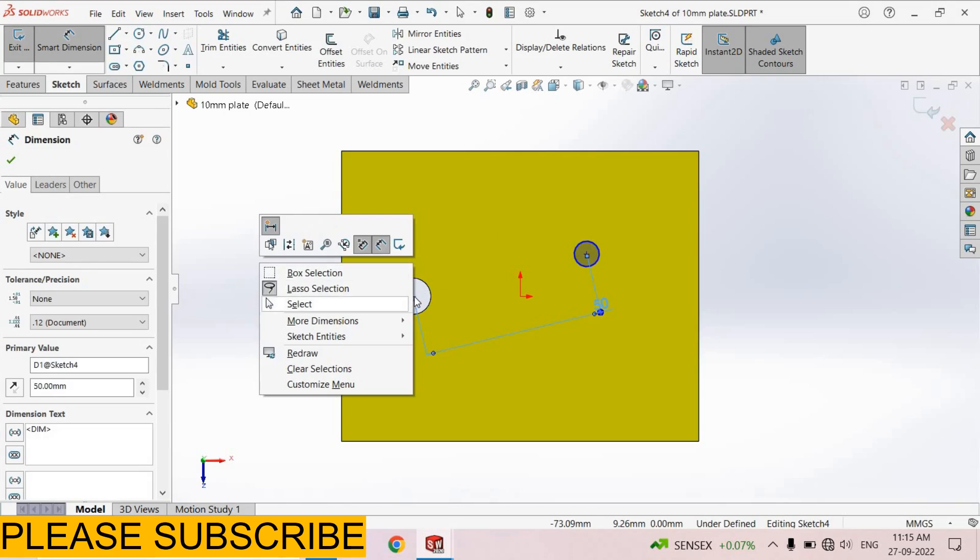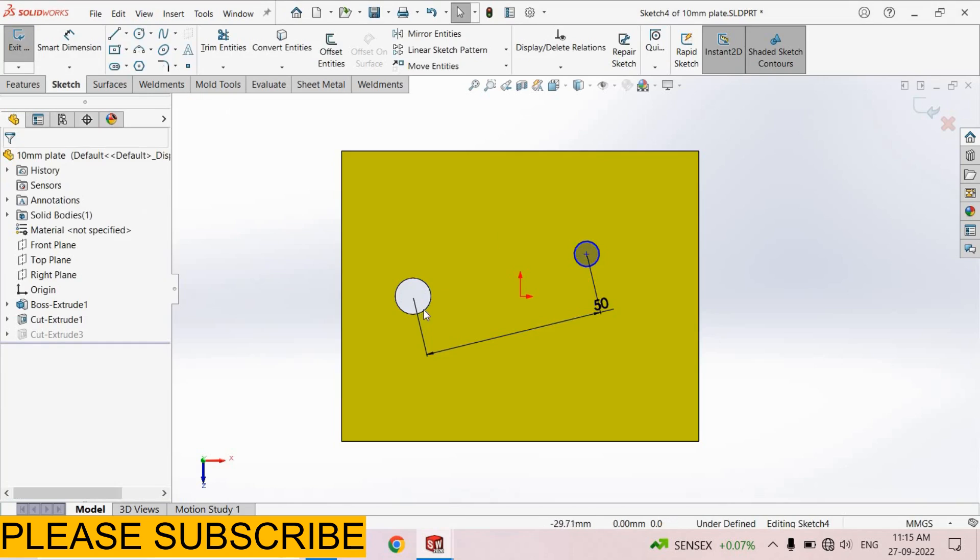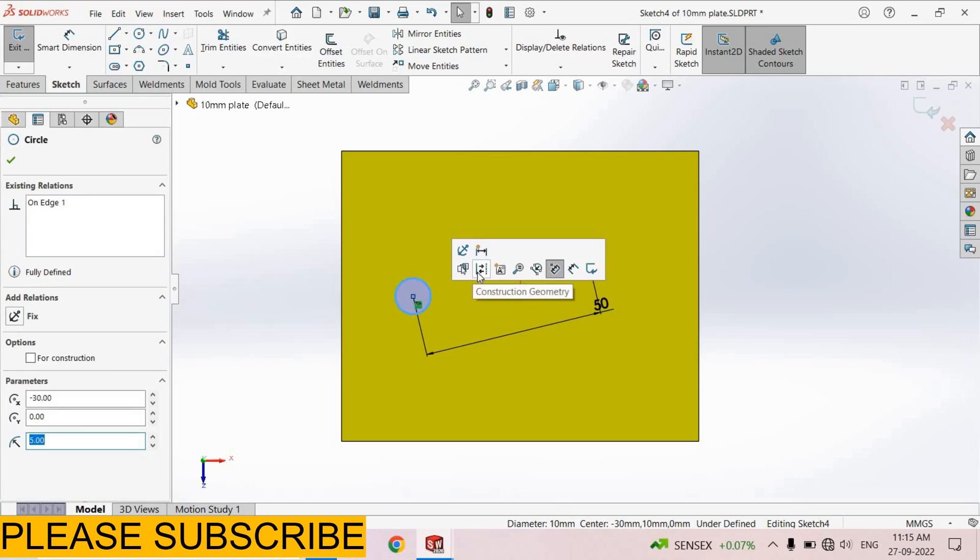Right click, select option. Select this circle convert entities, again select this circle, make it construction geometry.